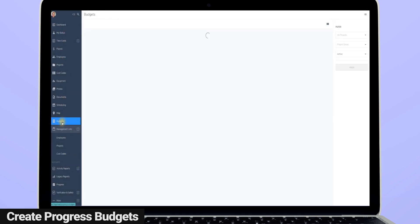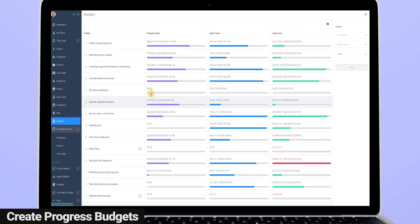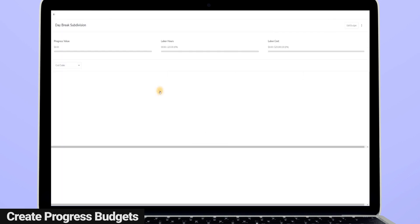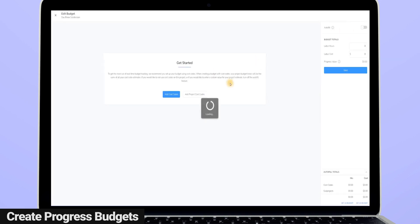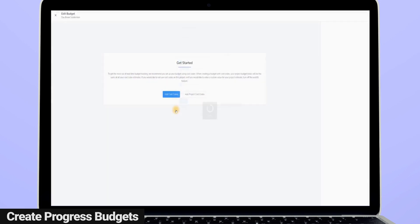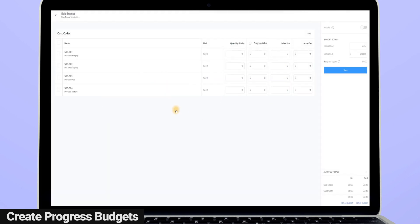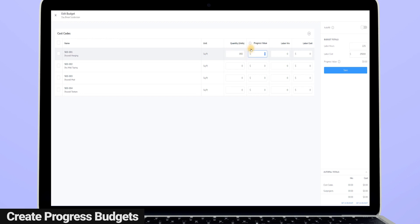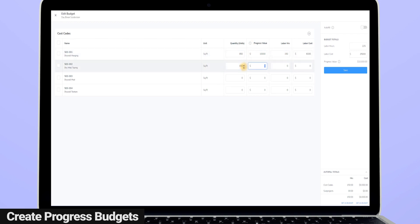Create a budget for a project and add individual cost codes to that project's budget using your computer or on your mobile phone. Now you can set a quantity budget for each cost code, as well as assign a progress value. For example, my guys need to hang 850 square feet of drywall and this cost code is worth $10,000 of my overall project's bid. I'm budgeting 150 hours of labor and $6,000 in labor costs for my hanging drywall cost code.